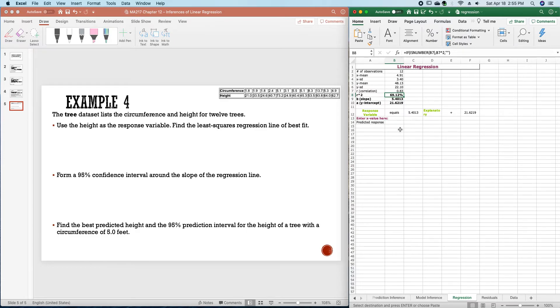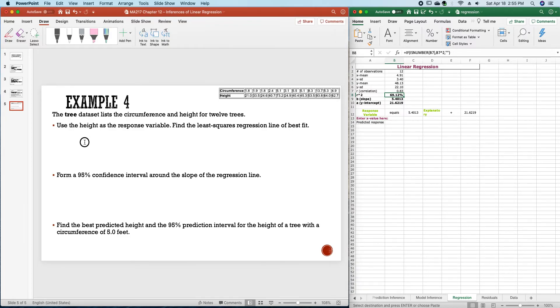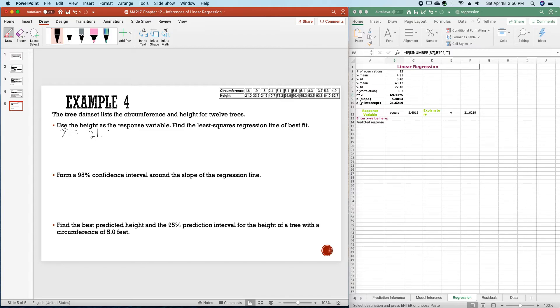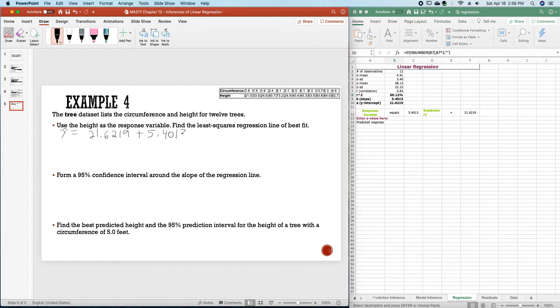The slope is 5.4013 and the y intercept is 21.6219. So, to write this out, y hat would equal 21.6219 plus 5.4013x.